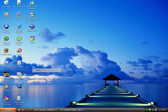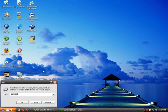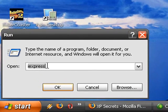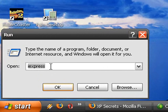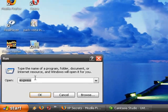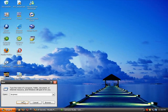And you go to Run, and you type IEXPRESS. And then hit OK.